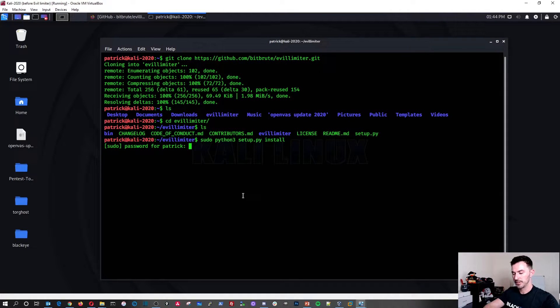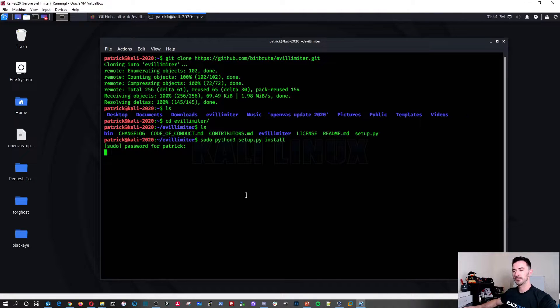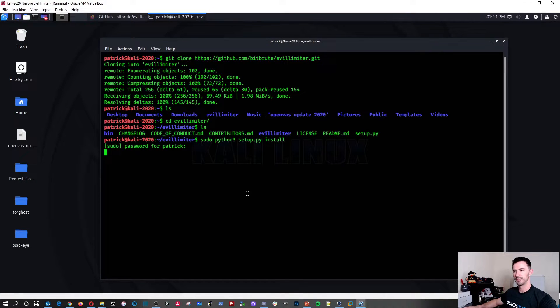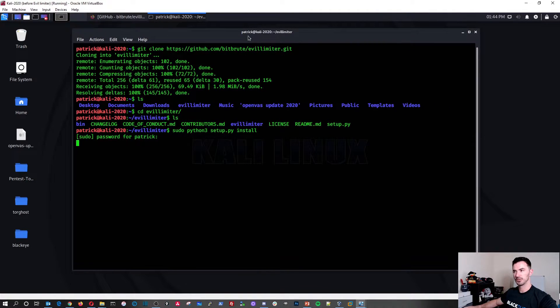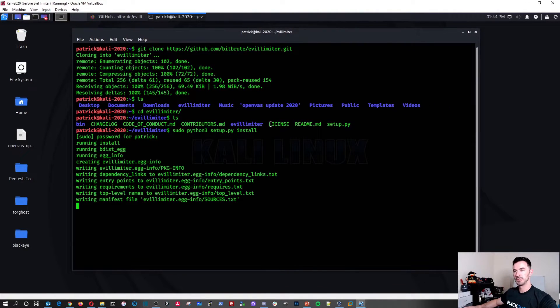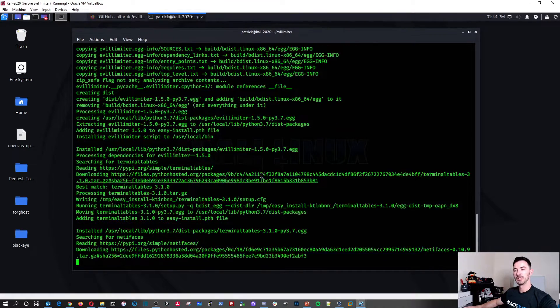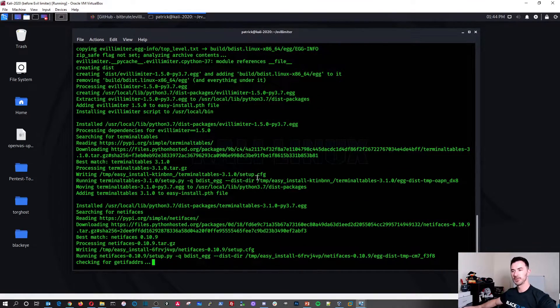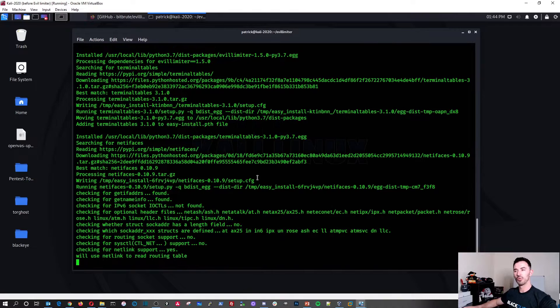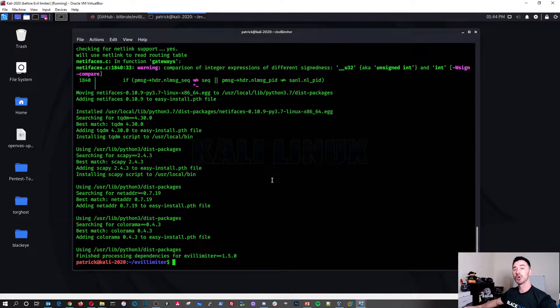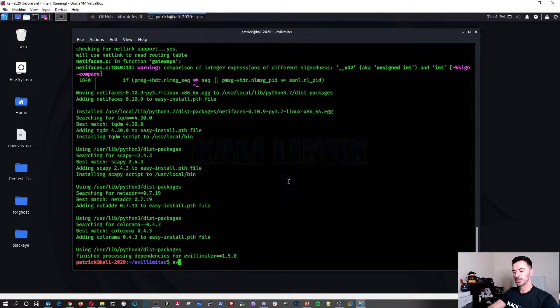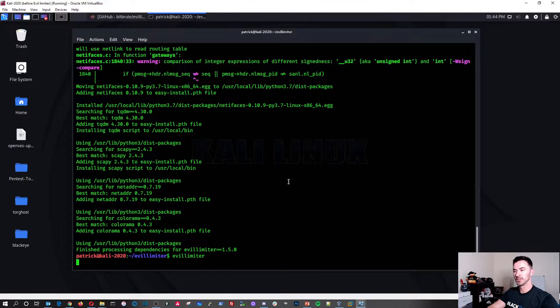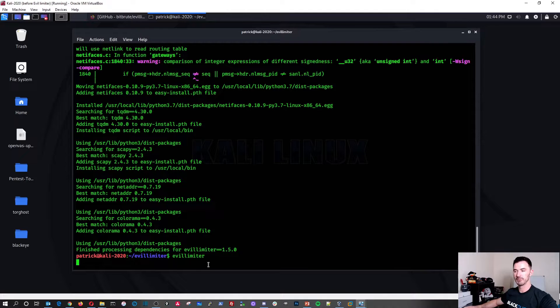So once this is cloned, we can do an ls to list the stuff in that directory and we can cd to Evil Limiter and do another ls. So these are the directory files that are inside of Evil Limiter. The next thing is we're going to go ahead and install this bad boy. So you copy this. It's a very simple process and paste it. Let's hit enter. I'm going to go ahead and put my fancy password and we'll let that do its thing.